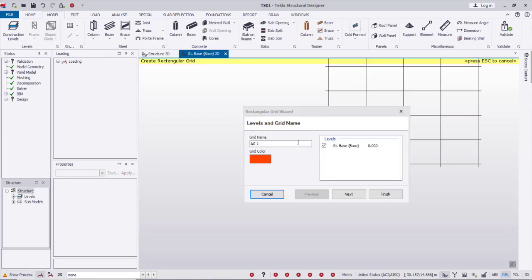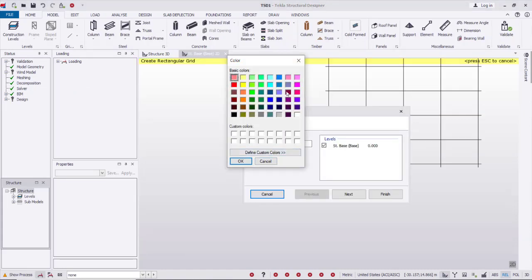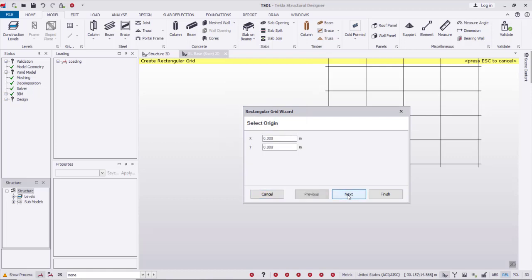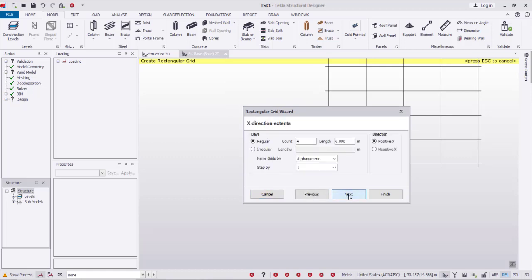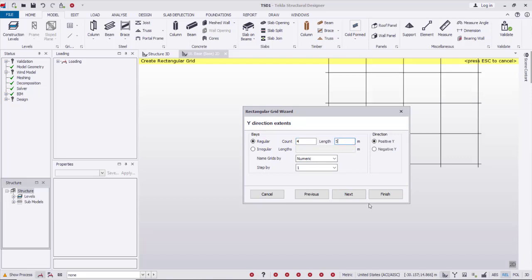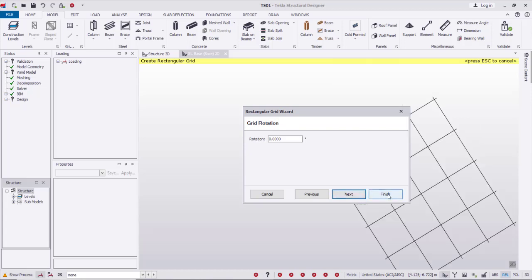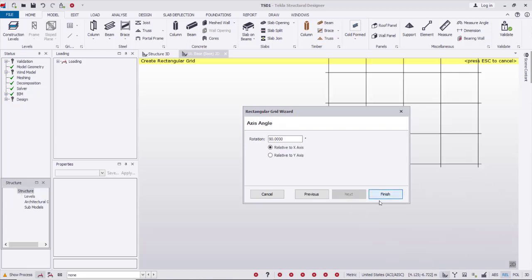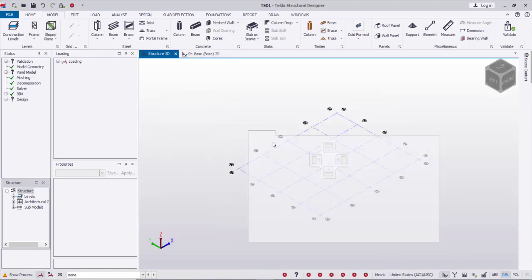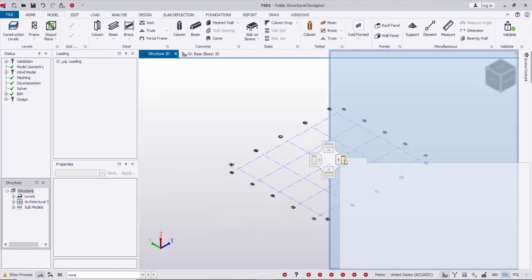I'll select the color of the grid, then next. I'll use four bays of six meter length in the X direction and also four bays of five meter length in the Y direction. Next, finish.